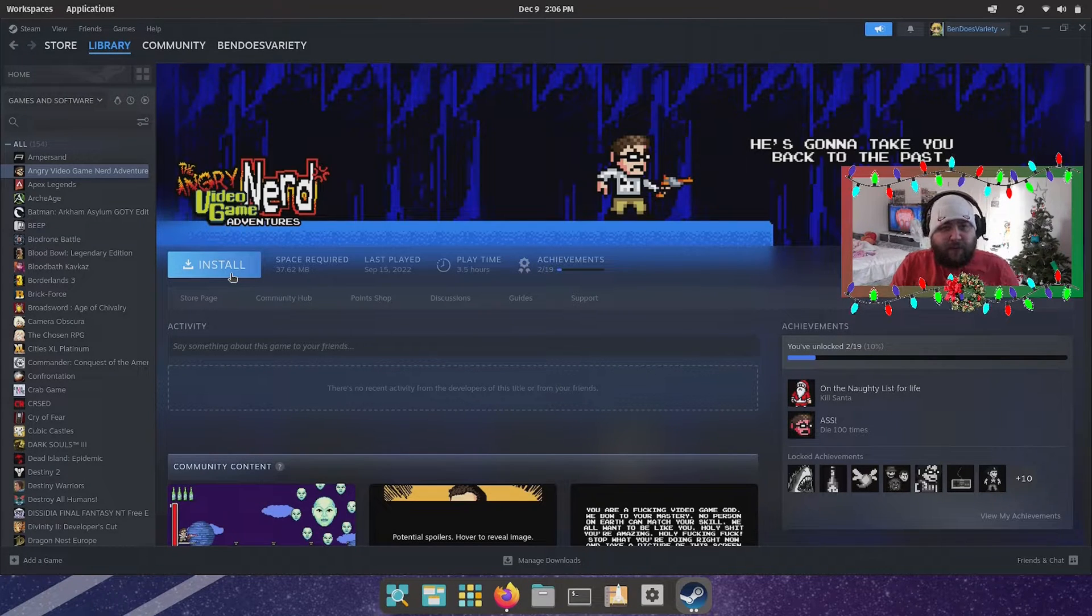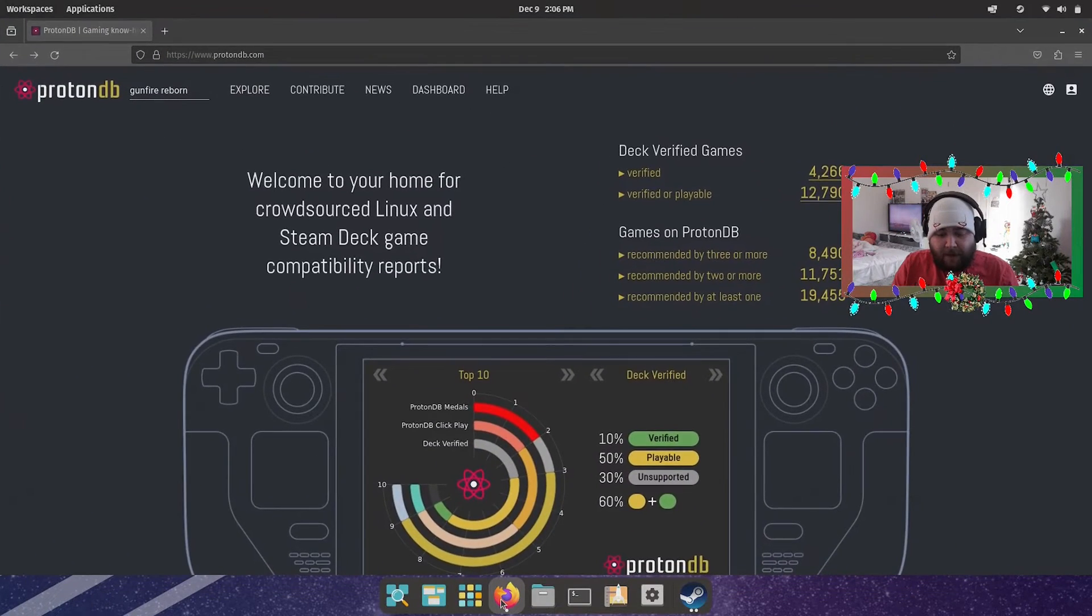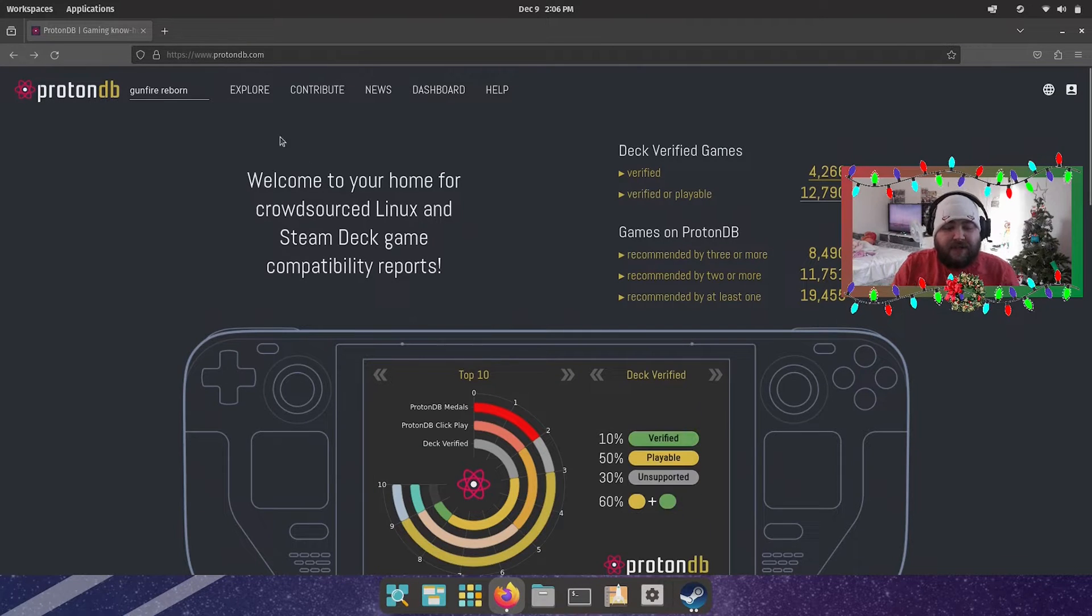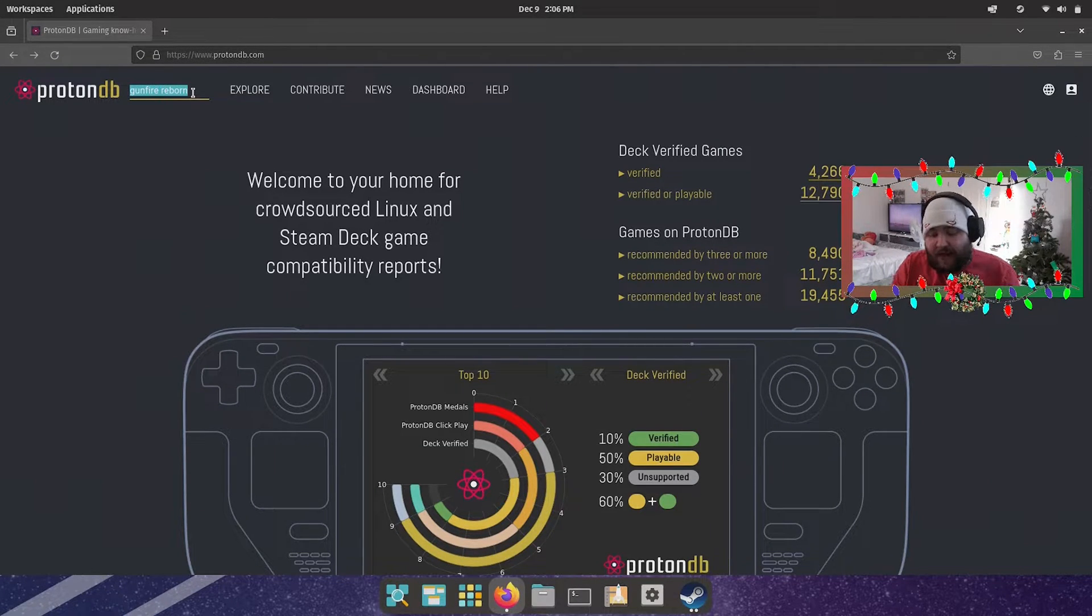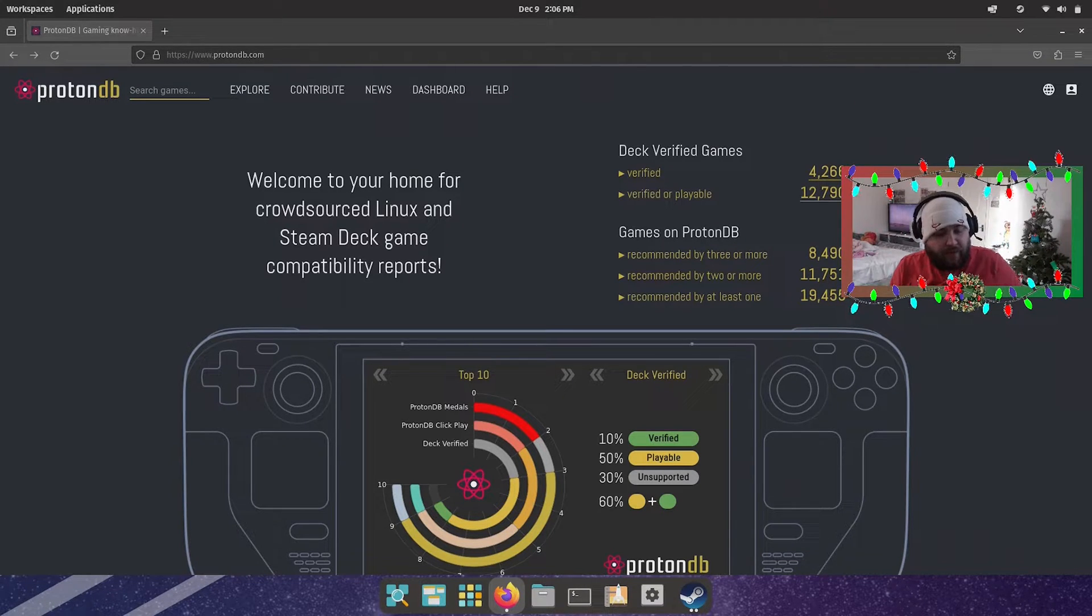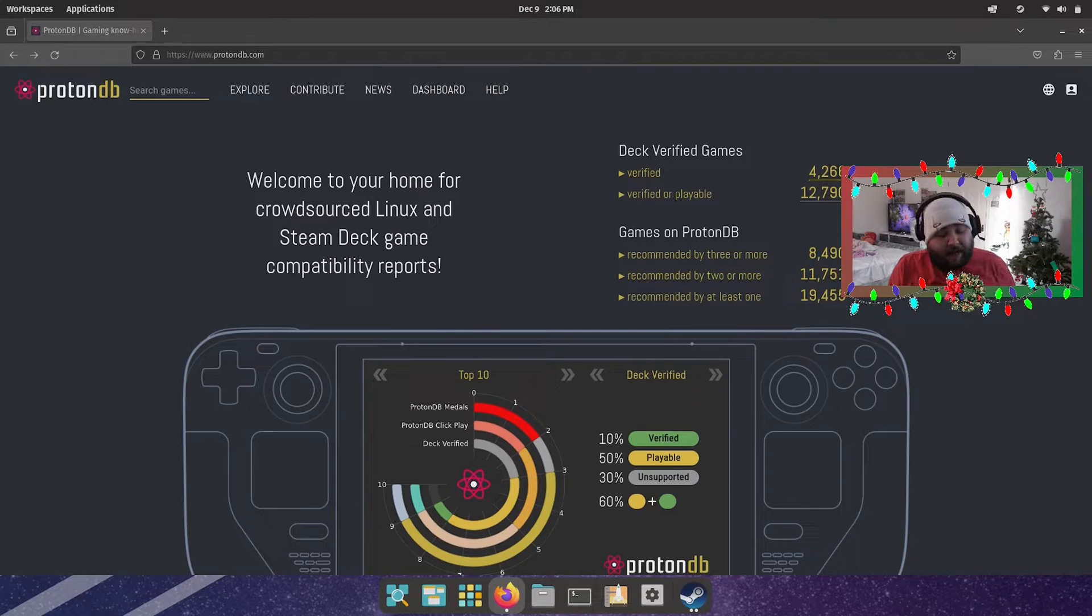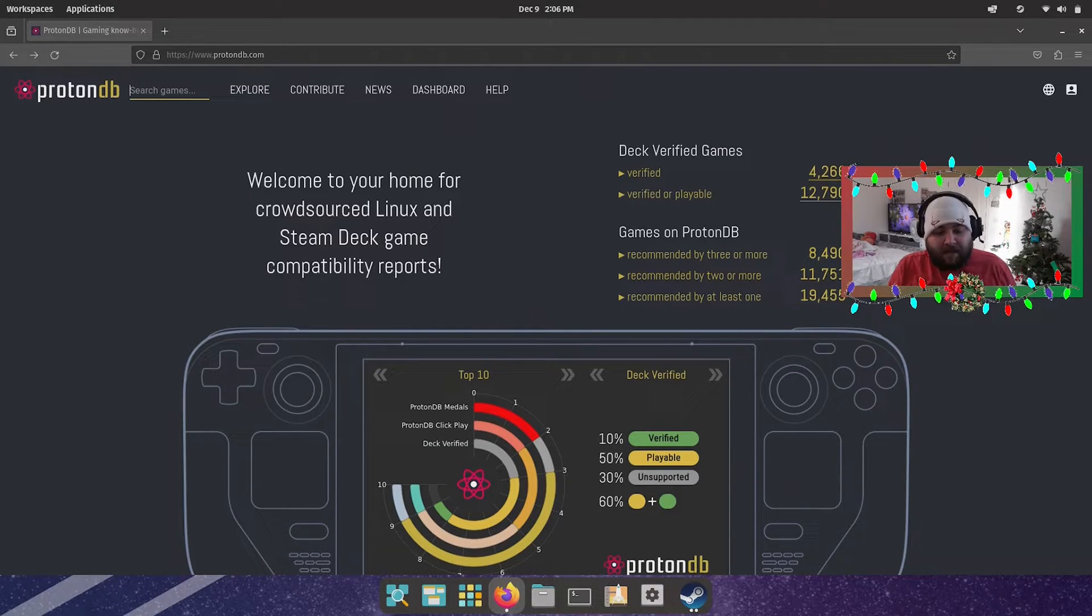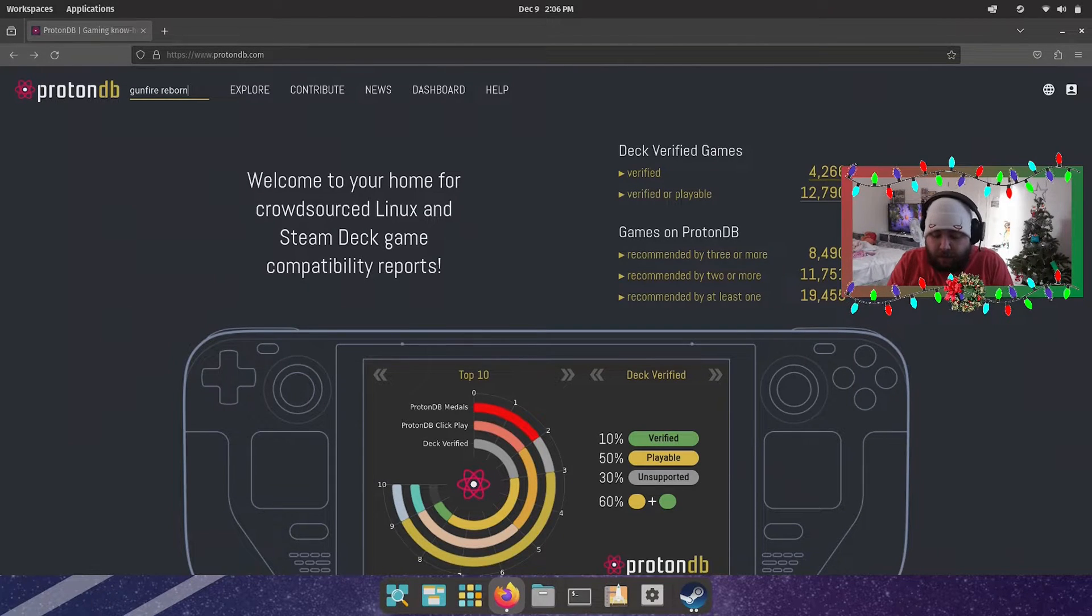Now as it pertains to Proton itself, this is a great website. All you want to do is get to ProtonDB.com. And in the top left you can search for games that you own on Steam, and it will tell you its rating from bronze, silver, gold to platinum. So ideally you want to play games that are in gold or platinum - they're the ones that will have the least amount of issues generally. So as I searched for earlier on, let's see Gunfire Reborn.